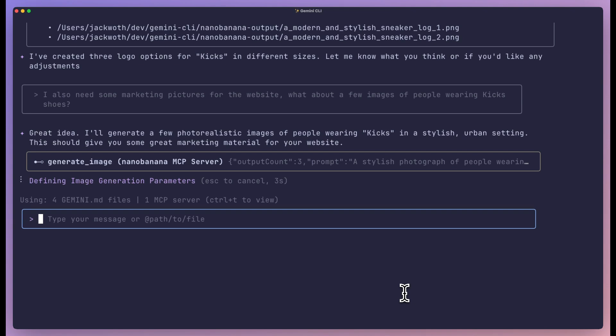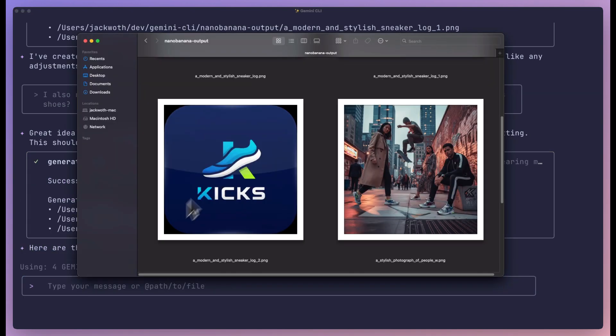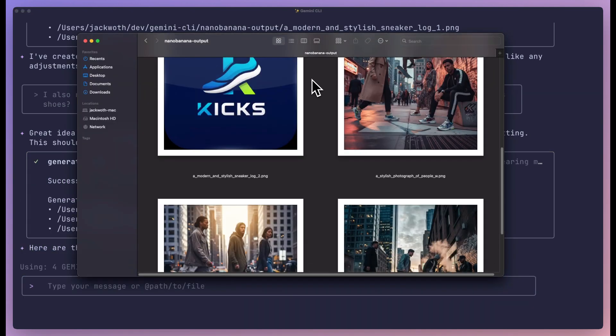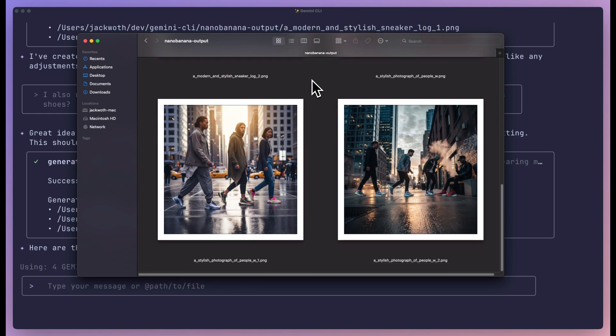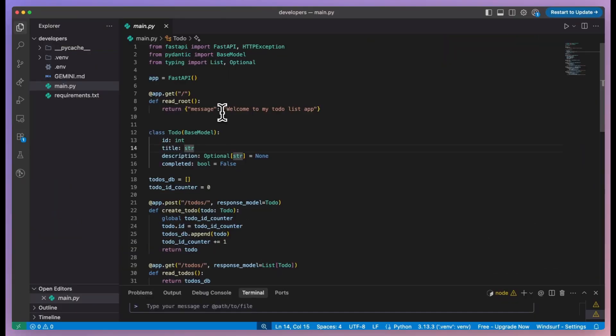Or maybe you're building a customer support bot. You need flows for intent detection, you need evaluators to test accuracy, you need debugging when things go wrong. Before this tool, that's a week of work. With this tool, that's an afternoon.